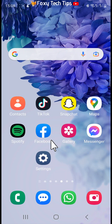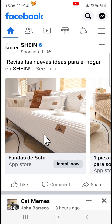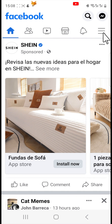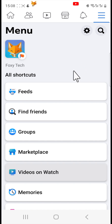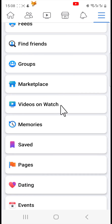Open up the Facebook app and tap on the three lines button at the top right of the homepage. If you're on iPhone it will be at the bottom right of the page. Scroll down and tap Saved.